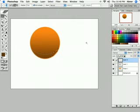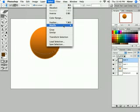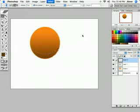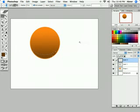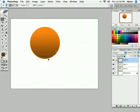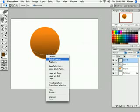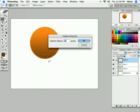No, I'm sorry. Select, Modify, Contract, 5. Let's do 5. Alright, now. Just to make it a little more smoother. Right click on the selection, holding the Lasso Tool. Right click on the selection, Feather. And let's give it a 10.